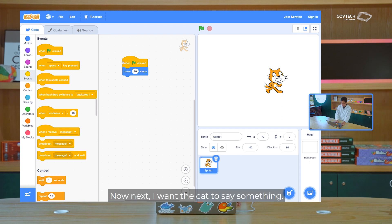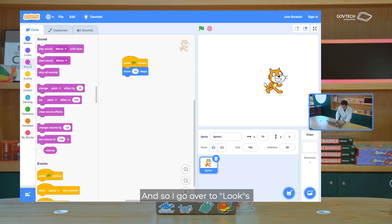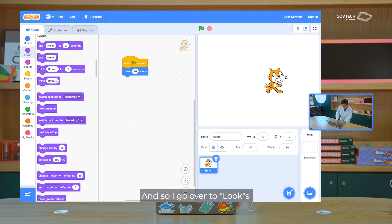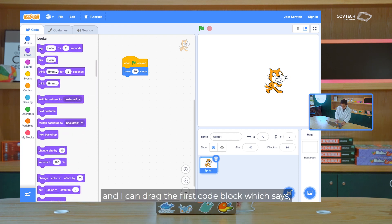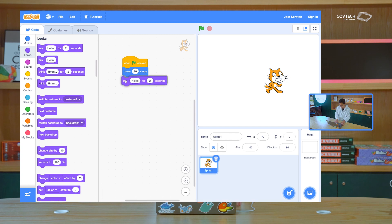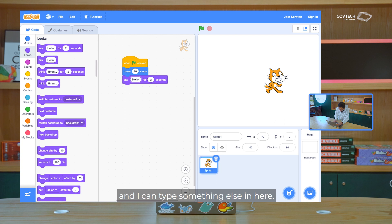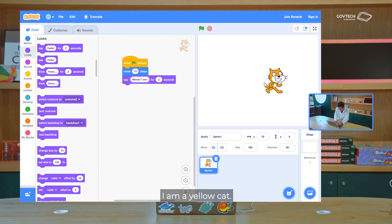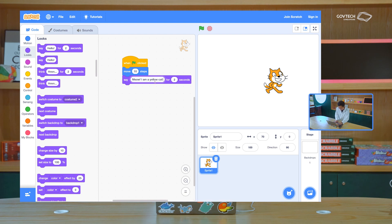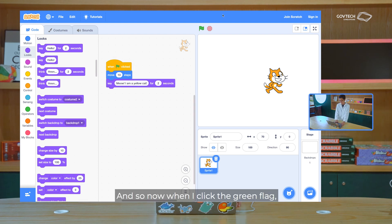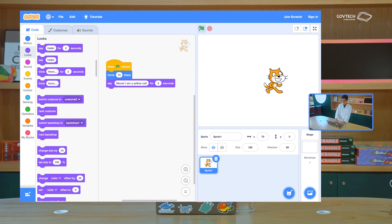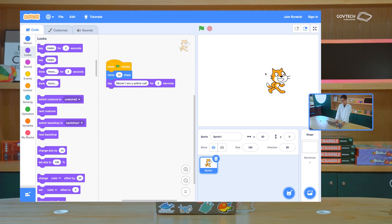Now next, I want the cat to say something. And so I go over to looks, which is the purple section over here. And I can drag the first code block, which says, make the cat say hello for two seconds. And I can type something else in here. I can type, hello, I am a yellow cat. And so now when I click the green flag, the cat will move, and then say what I typed.